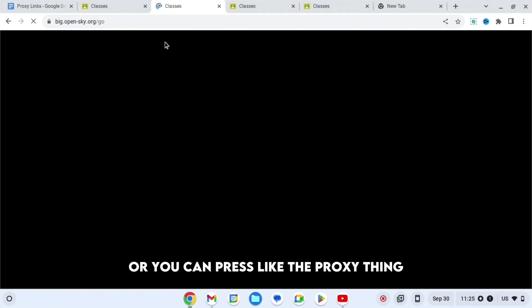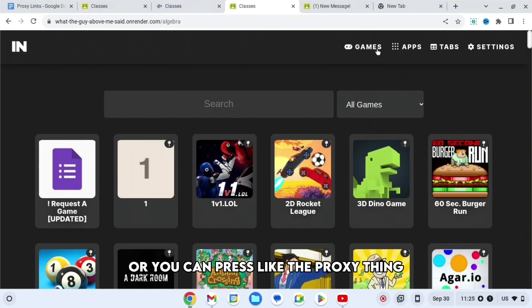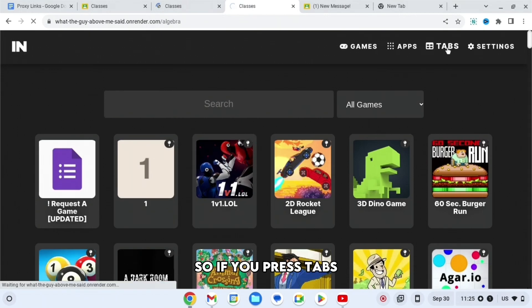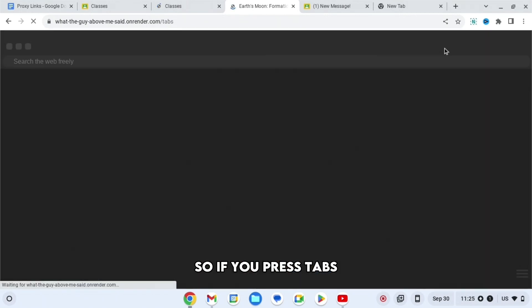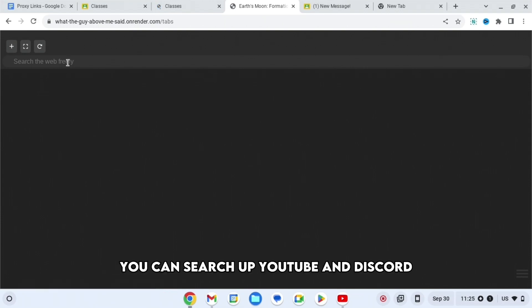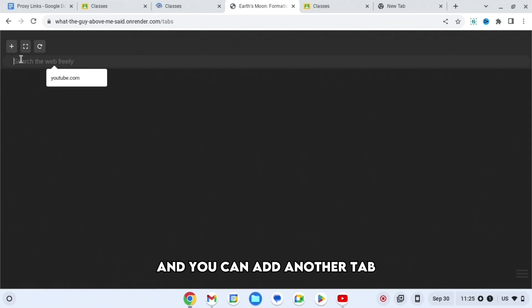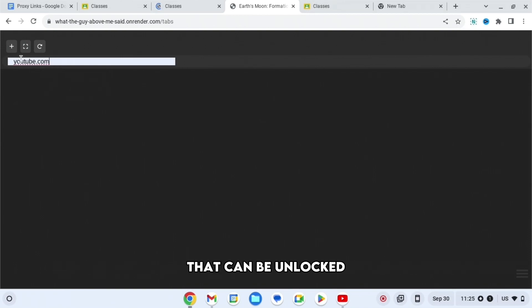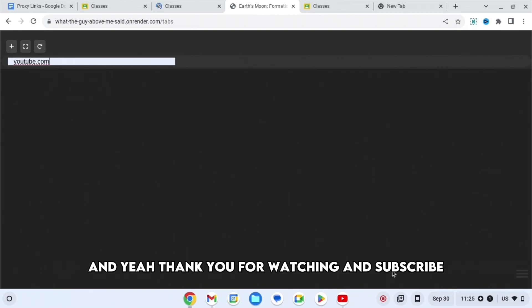Or you can press the proxy thing at the top right hand corner or Tabs. If you press Tabs and then you search up whatever you want - YouTube, Discord - you can add another tab so you have multiple tabs going of whatever you want. Yeah, thank you for watching and subscribe.